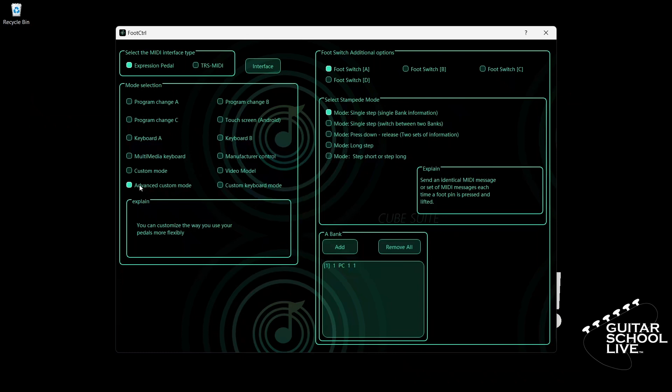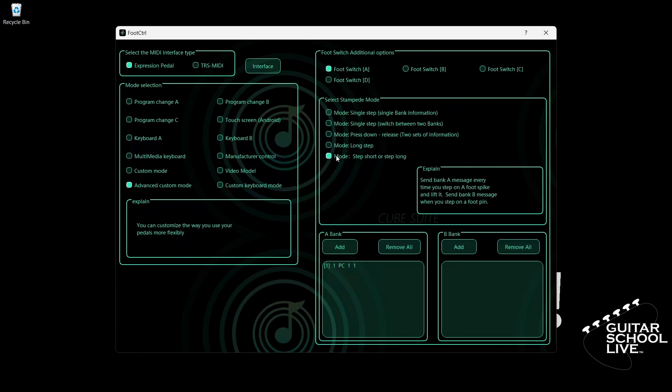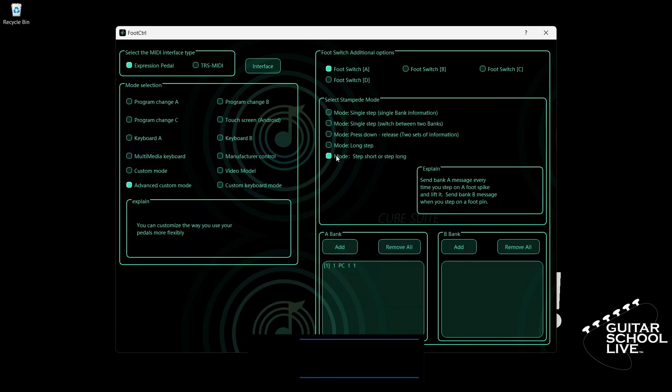Let's begin by setting up Pedal A. Select Foot Switch A and check mode: Step Short or Step Long. When you check this box, you'll see a second box appear that is labeled Bank B. Whatever you program in Bank A will be executed when you step on the pedal and release it. Whatever you program in Bank B will be executed when you step on the pedal and hold it.